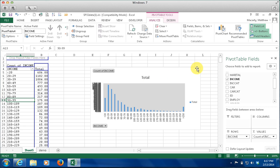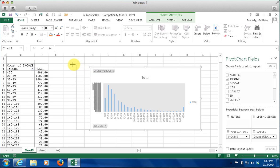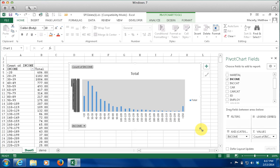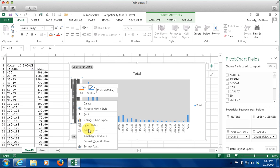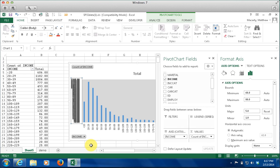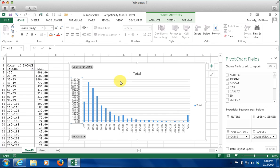Doing that, if I spread the chart out a little bit, it'll be even better. If I modify the axis, I am going to change the major unit to 50,000 and see how that looks. It's still a little tight, but that's going to have to do for now.